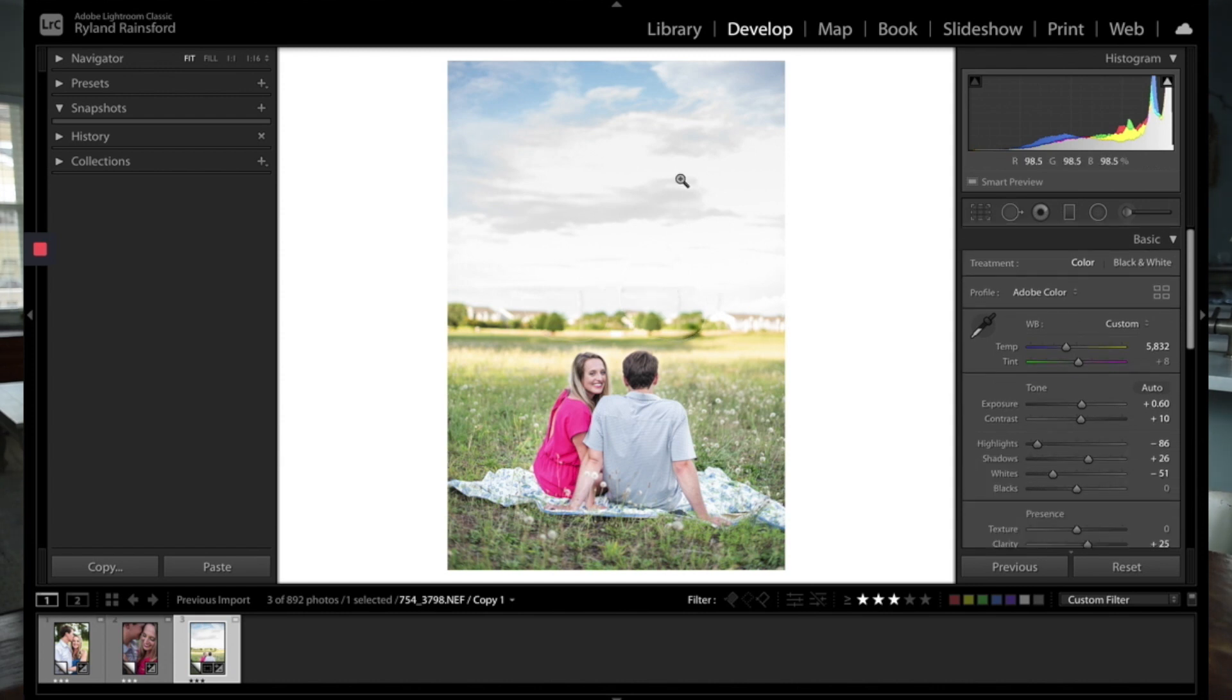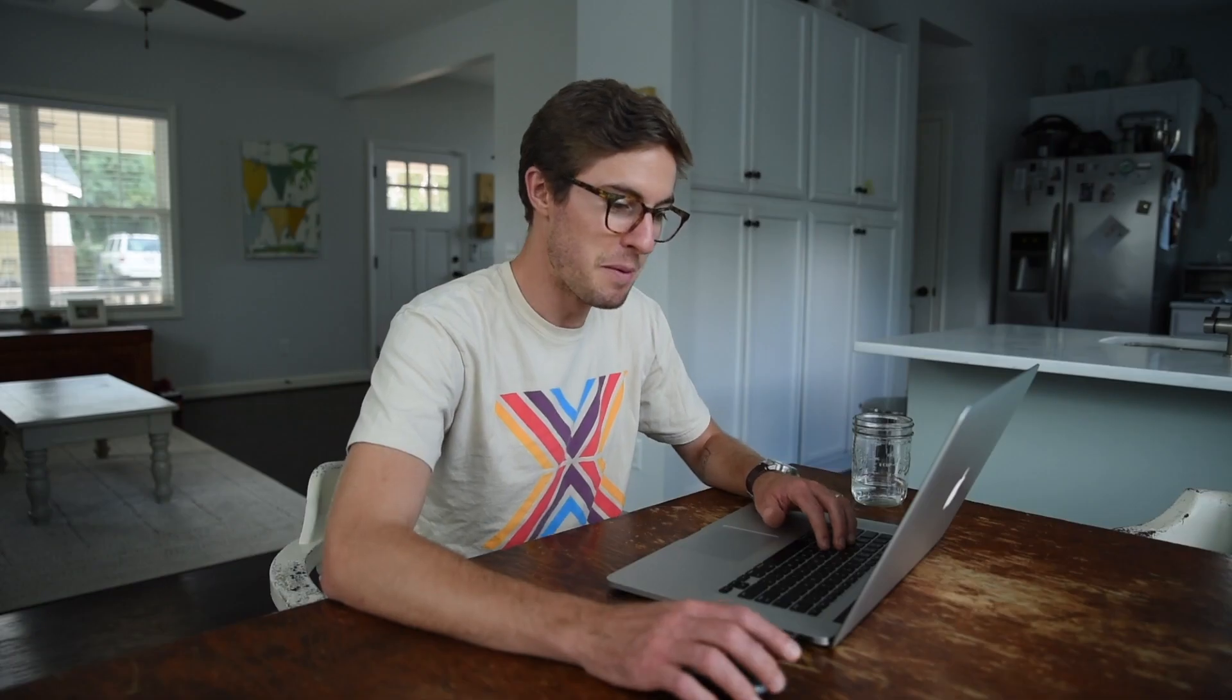So there we go. Guys, over the next few videos, we're going to be going through all these tools in a lot more detail, as well as how to use these tools and how to sync across other photos in an efficient way, how to get organized. There's going to be a lot more to come. So stay tuned, subscribe to our channel so you can see those new videos as soon as they come out. And we'll see you next time. Thanks for watching. See ya.